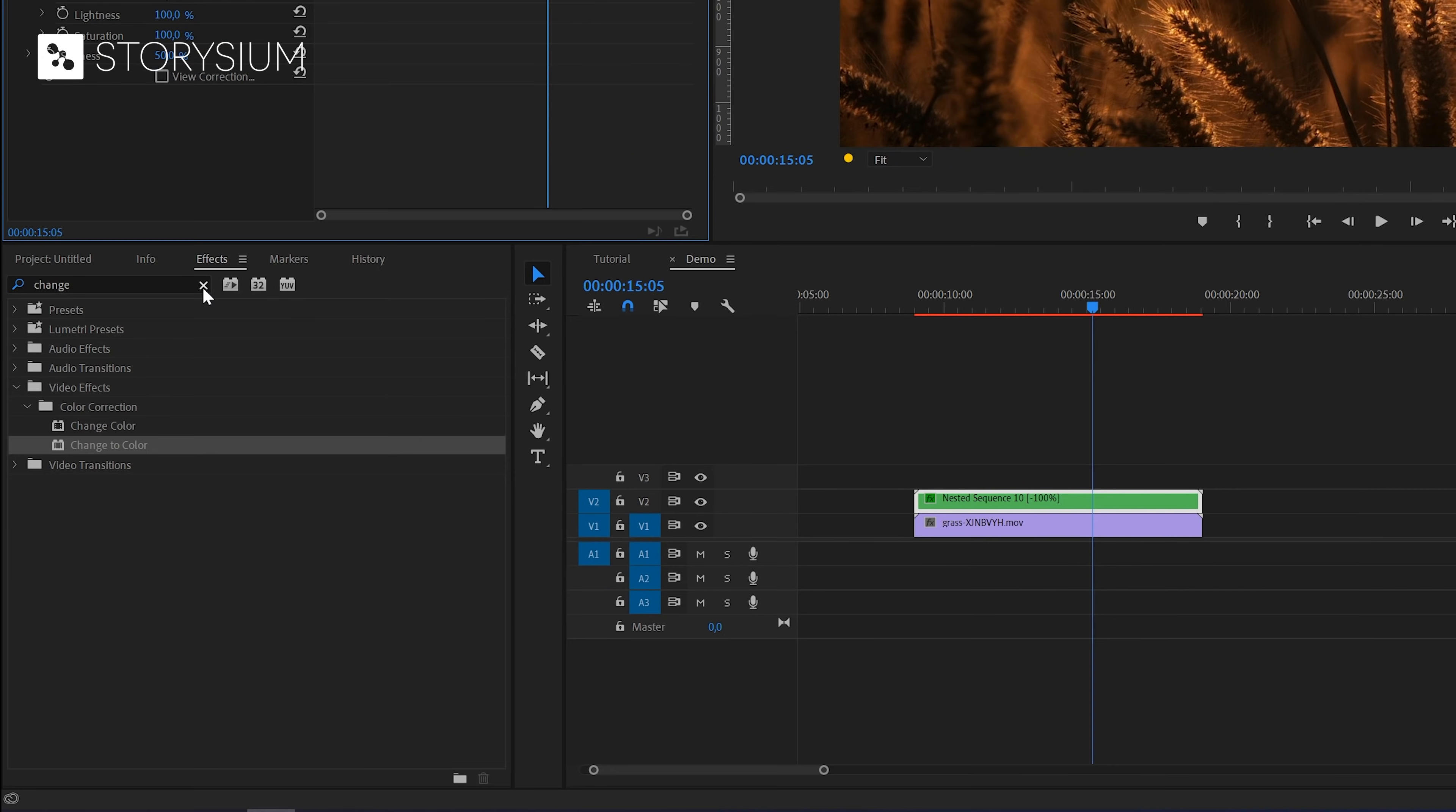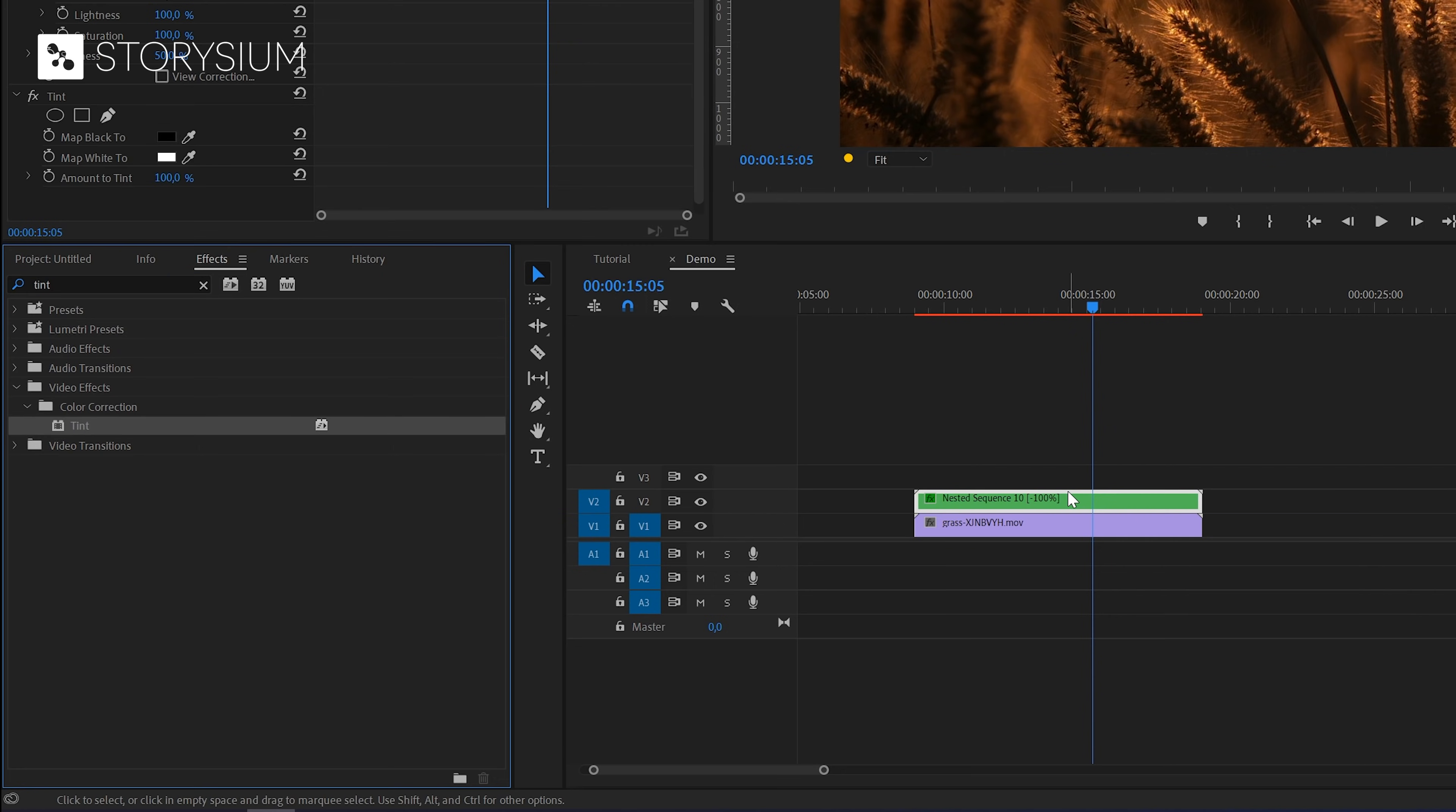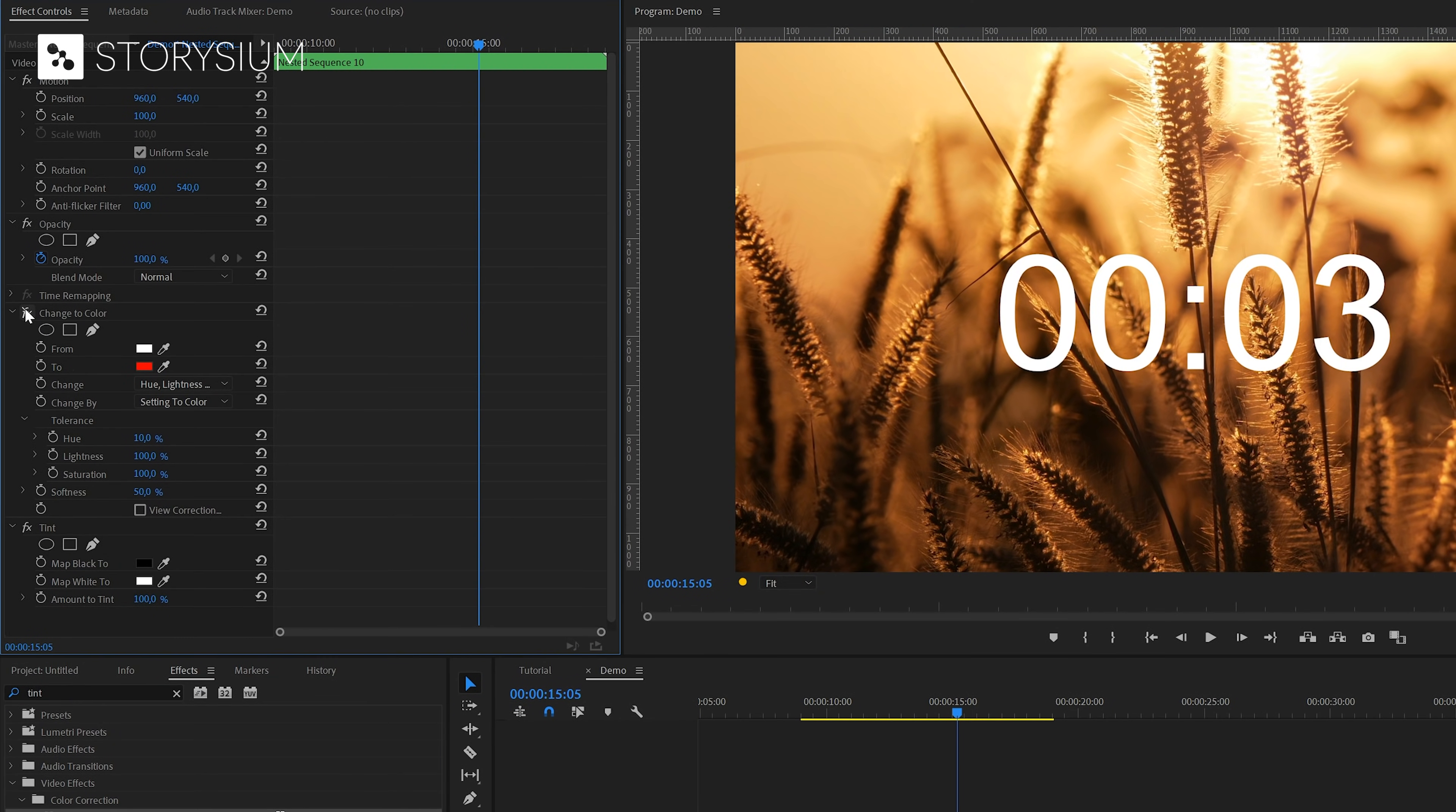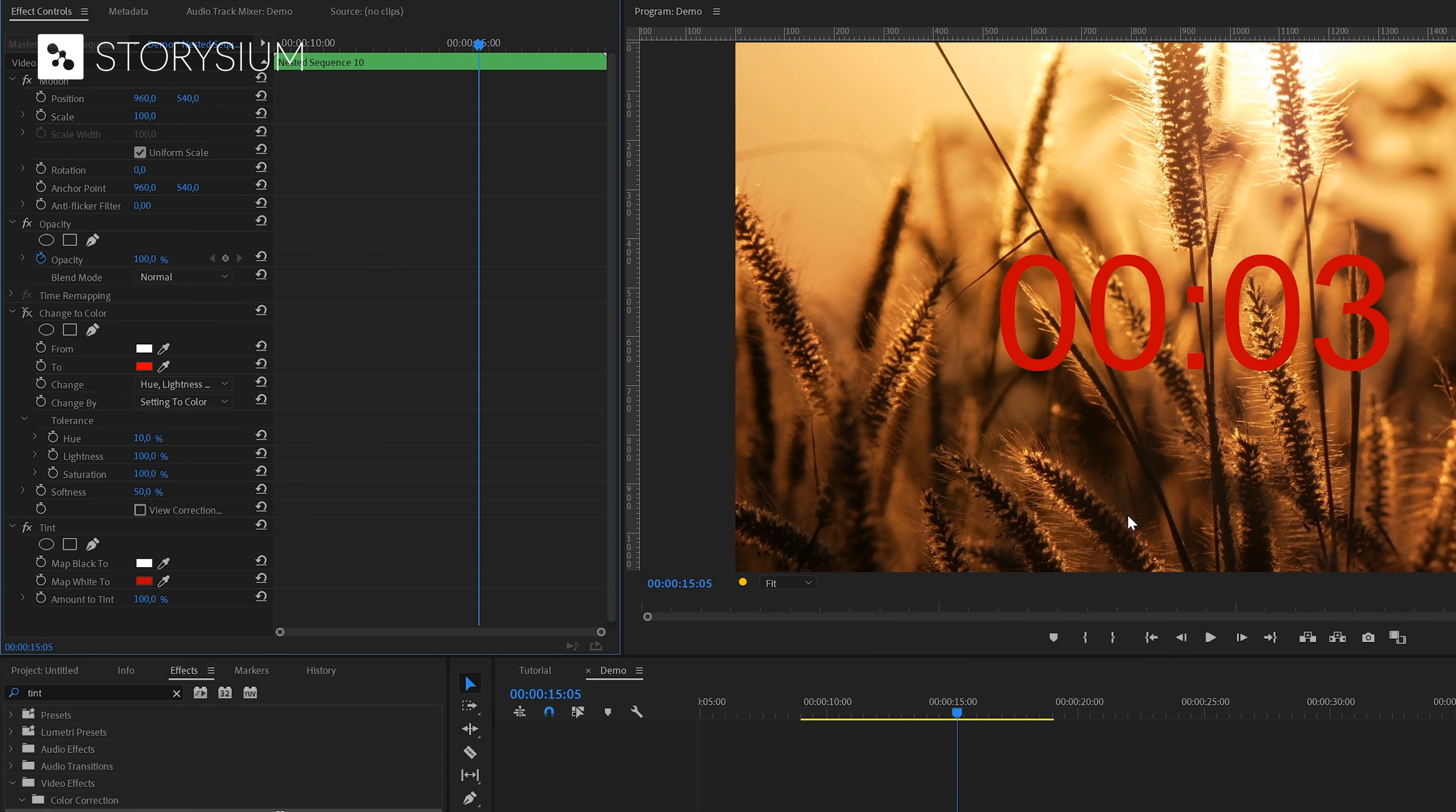Another option would be to use the tint effect. You can find this one under video effects color correction as well. I will also apply this one to the transparent video. And inside the effects control panel disable the change to color effect. And then change map white to another color. And if I pick the right one I can change this one to red as well. So these effects have the same result but I wanted to show you both.